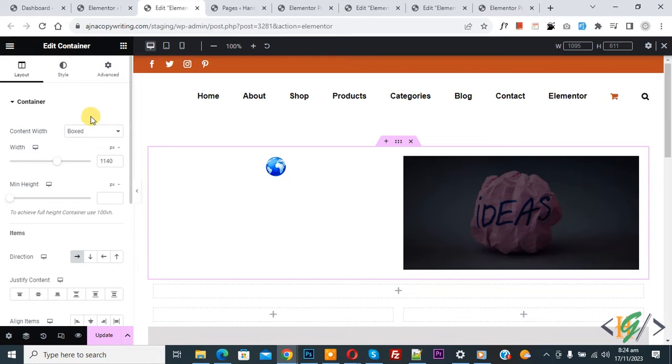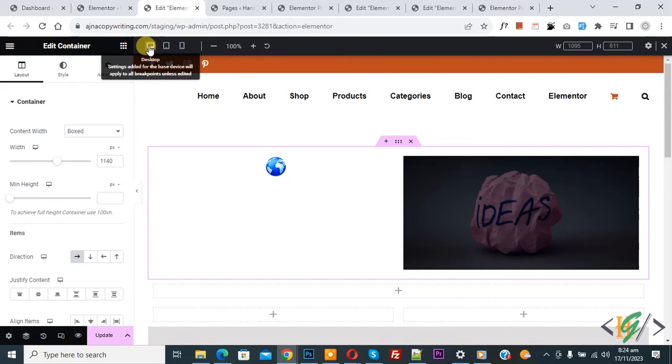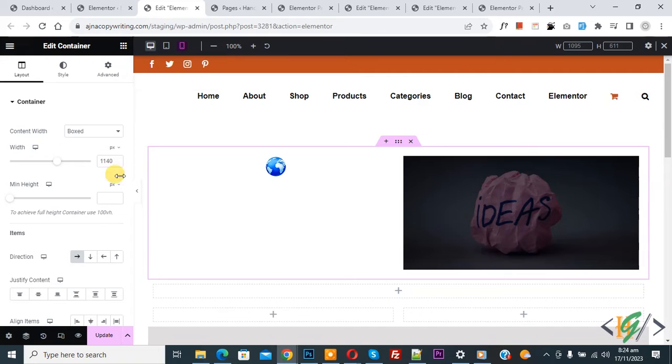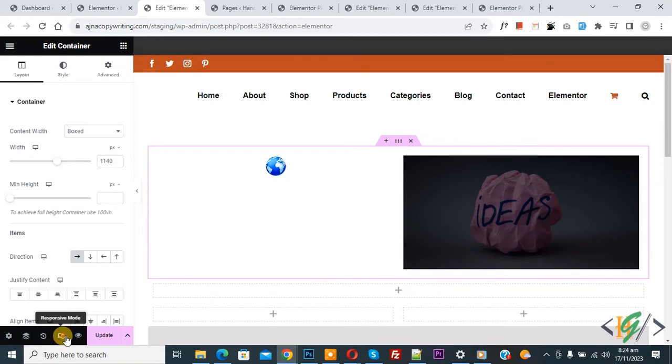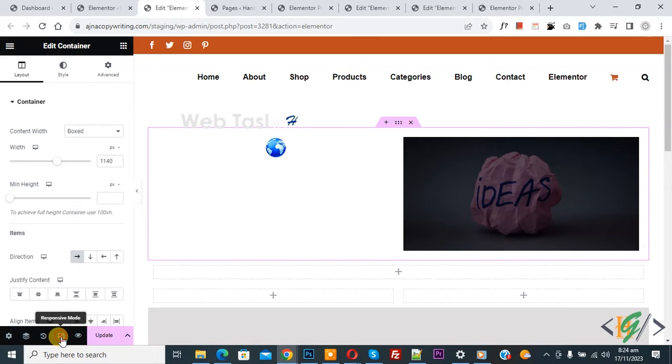We are going to reverse columns in mobile layout. At the bottom you see Responsive Mode. On top you see Desktop, Tablet, and Mobile. When you click on it, it hides. If you want to enable it again, click on it.